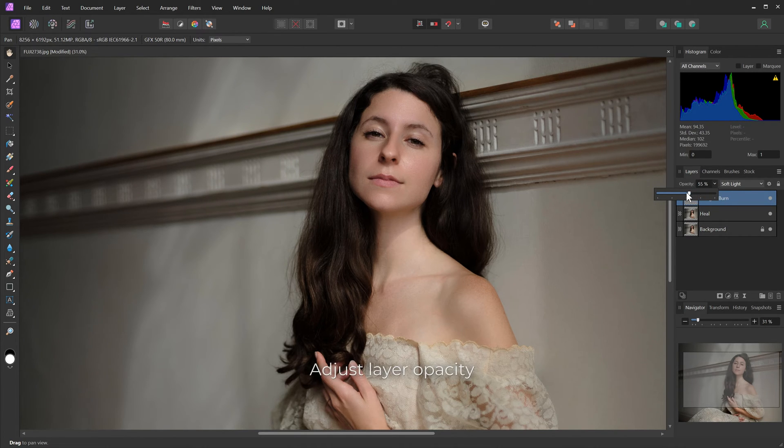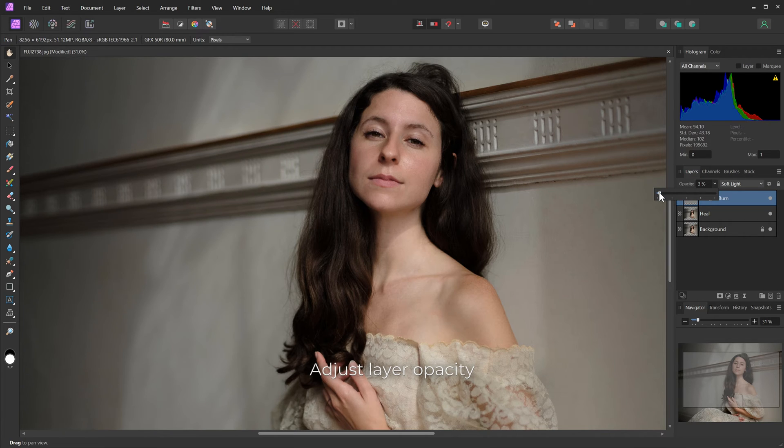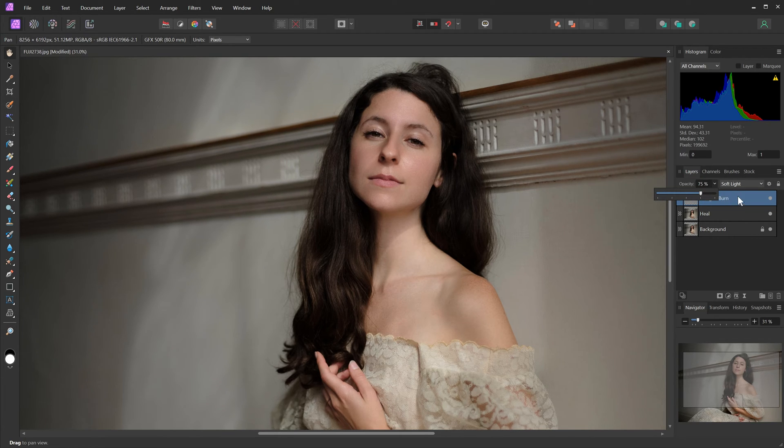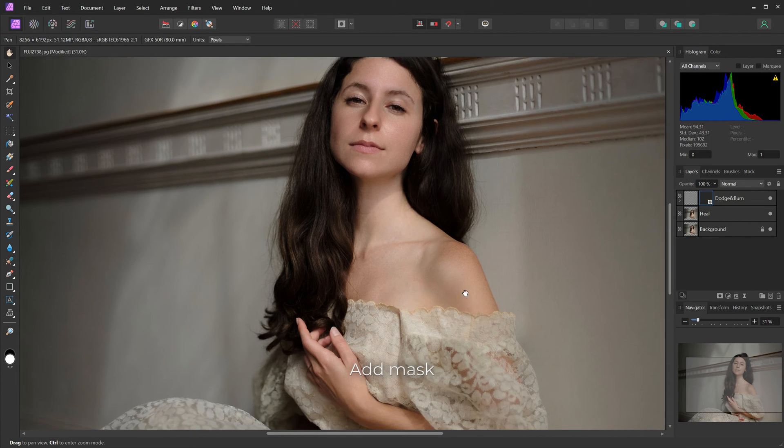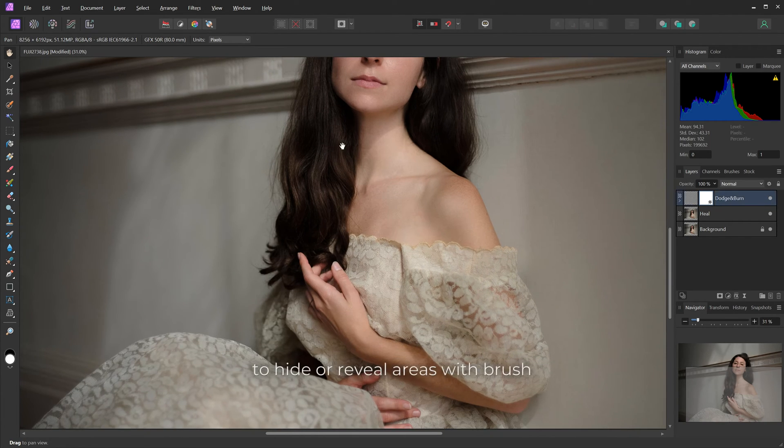Add layer mask to hide retouching from some areas, or show it only in the desired spots.